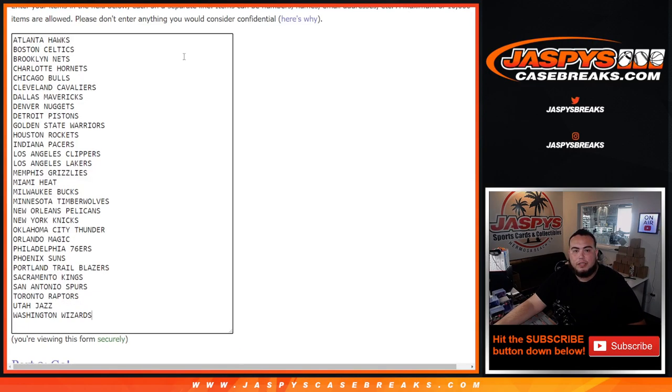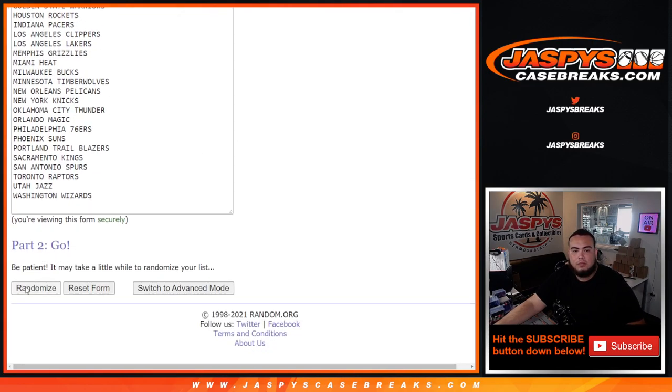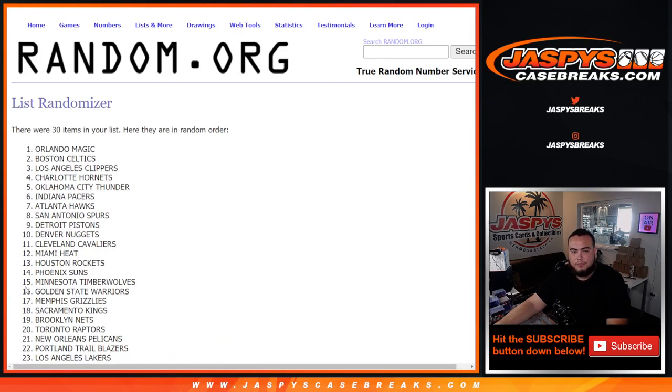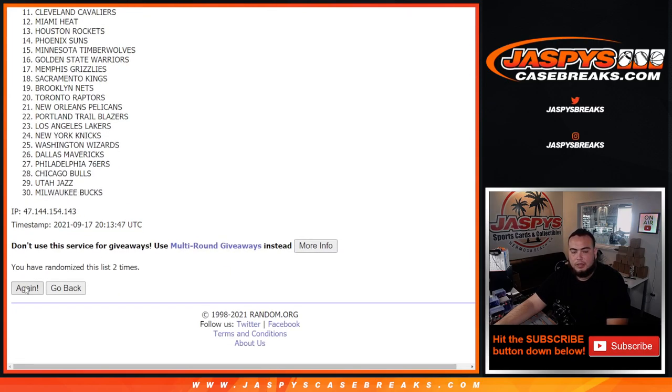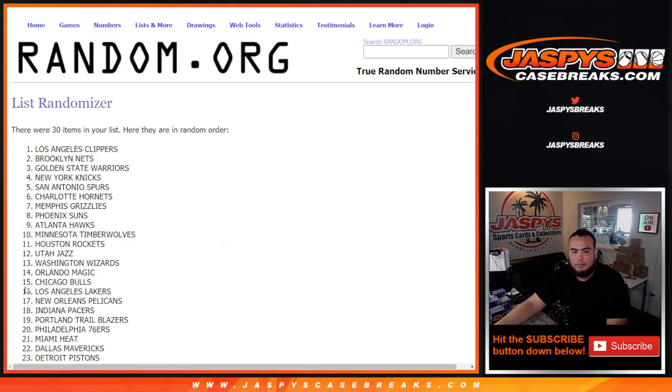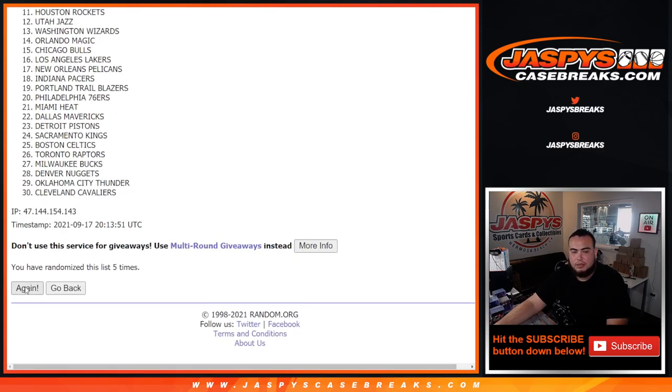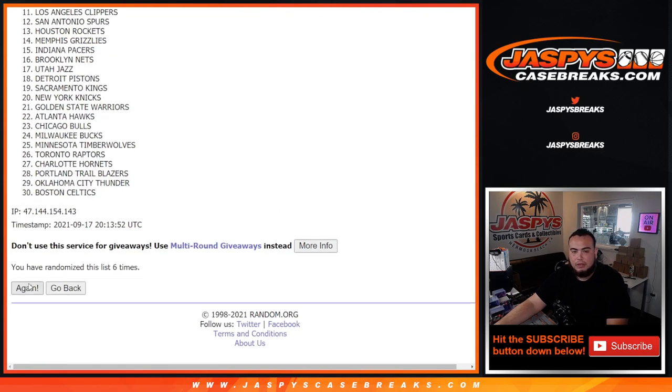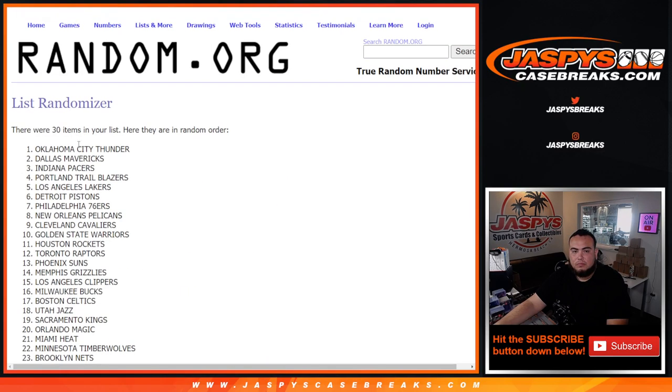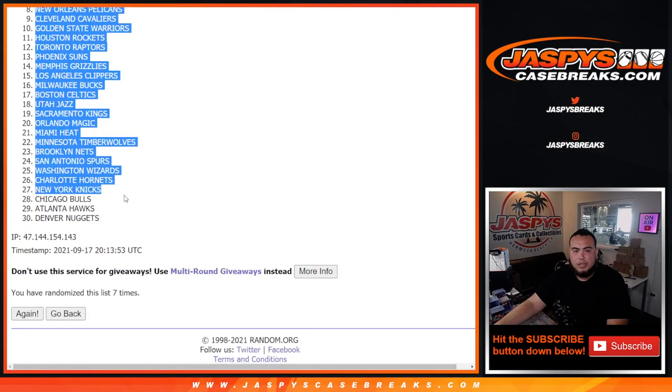Seven times. One, two, three, four, five, six, seven. And again, no trades either, guys. Stick to what you got.